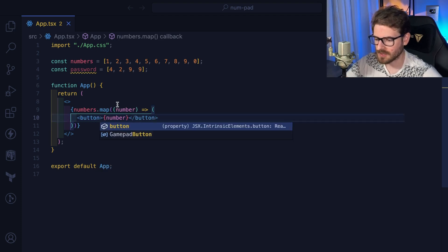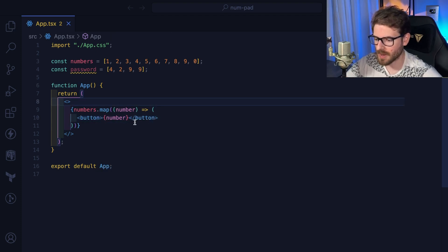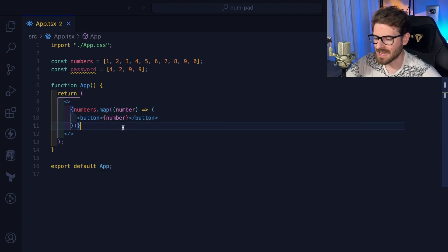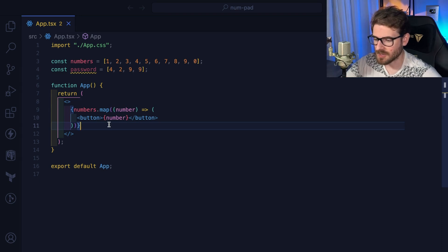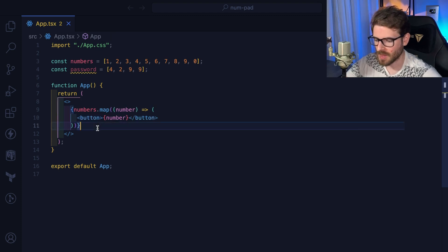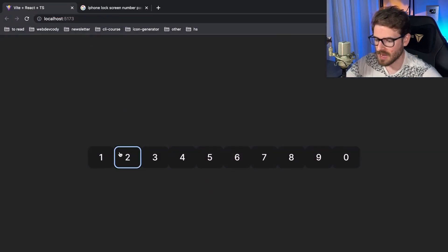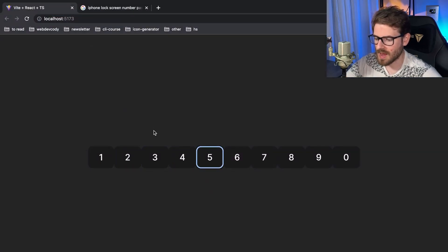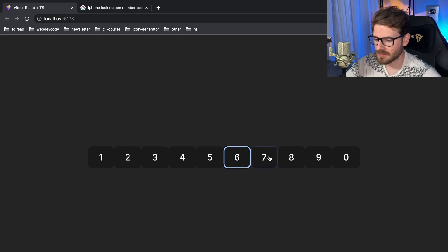To track the numbers people are clicking, let's convert the divs to buttons — that's how you make accessible HTML. You want to have a button so users can click on it. Now we have some buttons over here.